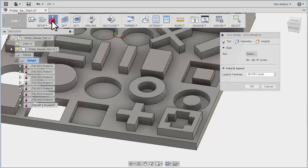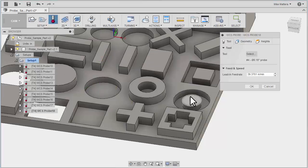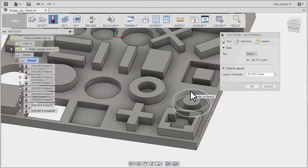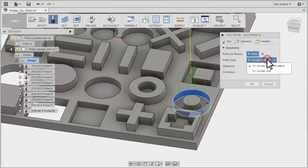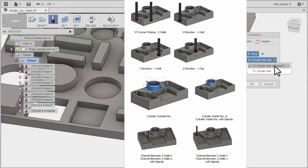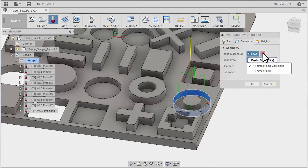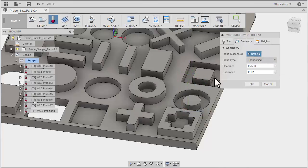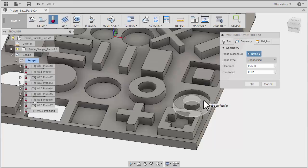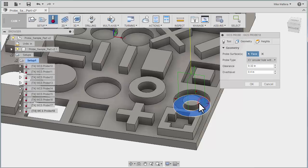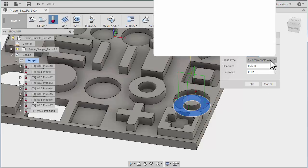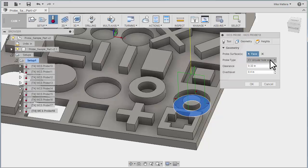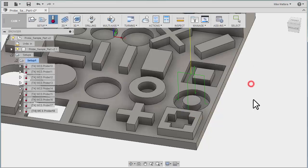The next one I'm going to show you is probing for the inside of this. Now I can pick this outer wall and tell it that it's doing a circular hole with an island. Or I can clear that, and in this case, I could just pick the floor. Now when I pick the floor, it's automatically going to see the boss that's sticking up in the middle, and it knows that's going to be a circular hole with an island. OK that.